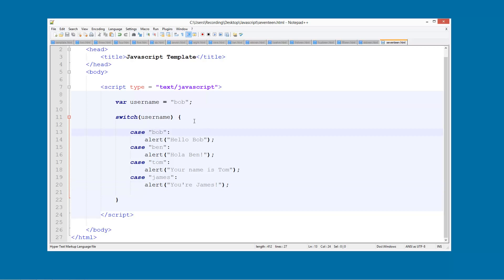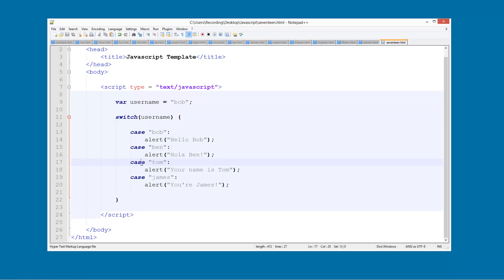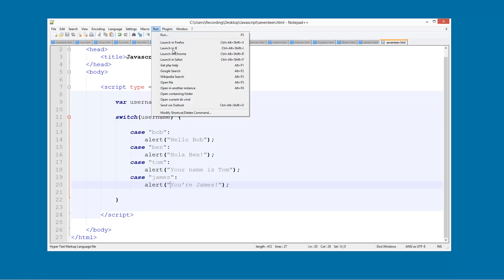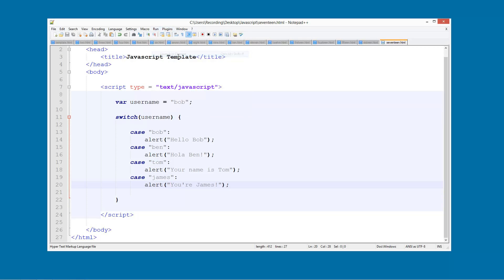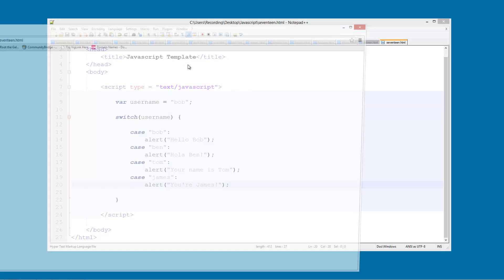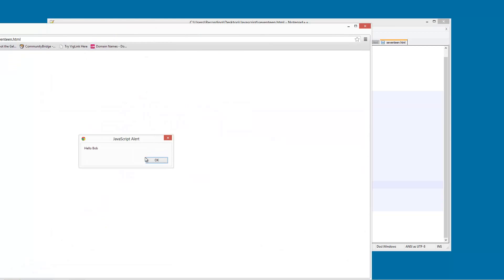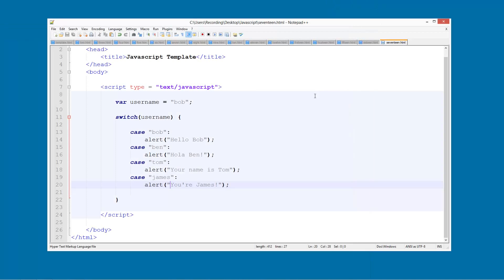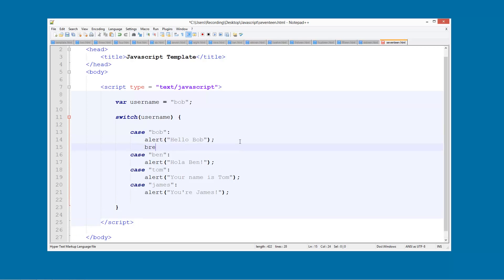So now it's going to test to see is it Bob? If it's not, then we're going to have a look. Is it Ben? If it's not, then we're going to have a look. If it's Tom, then we're going to have a look and we're going to do this. If it's James, then we're just going to do this. So now if I run this in Chrome, hello Bob. And then hello Ben. Your name is Tom. You are James. Now that isn't actually what we wanted to do. We only wanted to do the right one for it. The reason it's doing this is because we need to use something called a break statement.